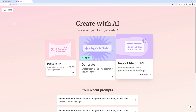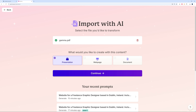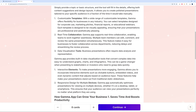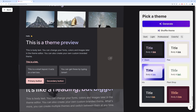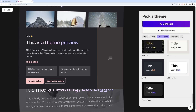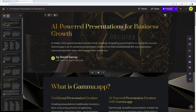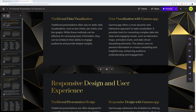Go to Gamma, select 'Import File or URL,' upload the PDF, and open it. We're going to turn this into a document. Click Continue — the PDF content has been imported automatically. Leave settings by default and continue. Select a theme — let's go professional with the Aurum style. Click Generate.